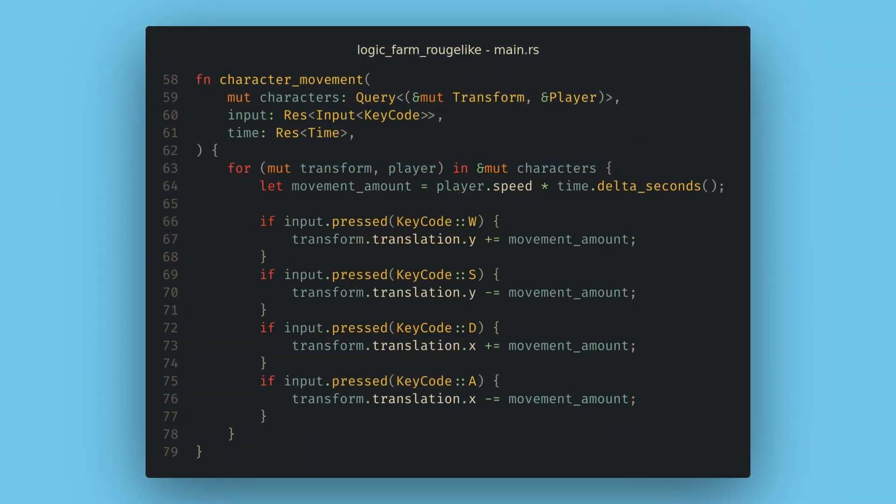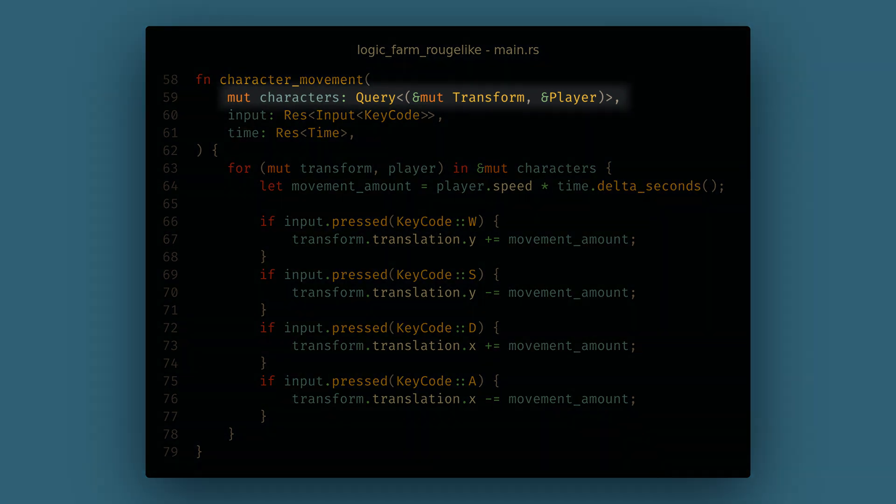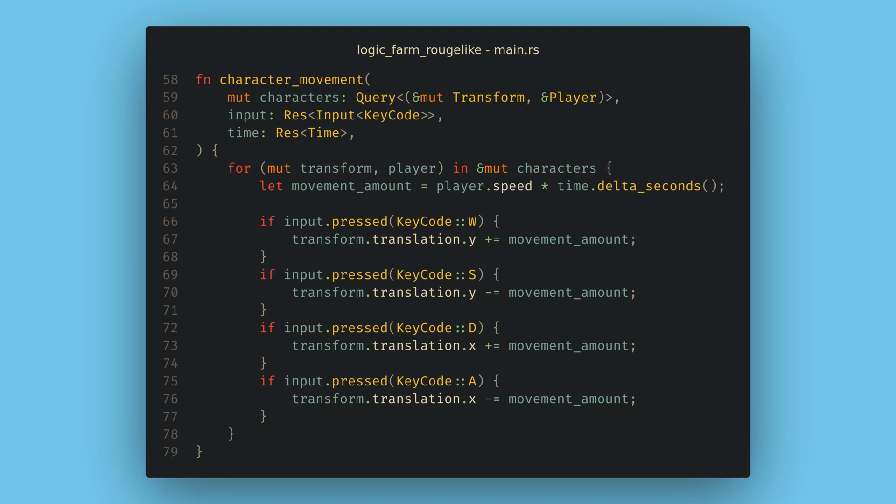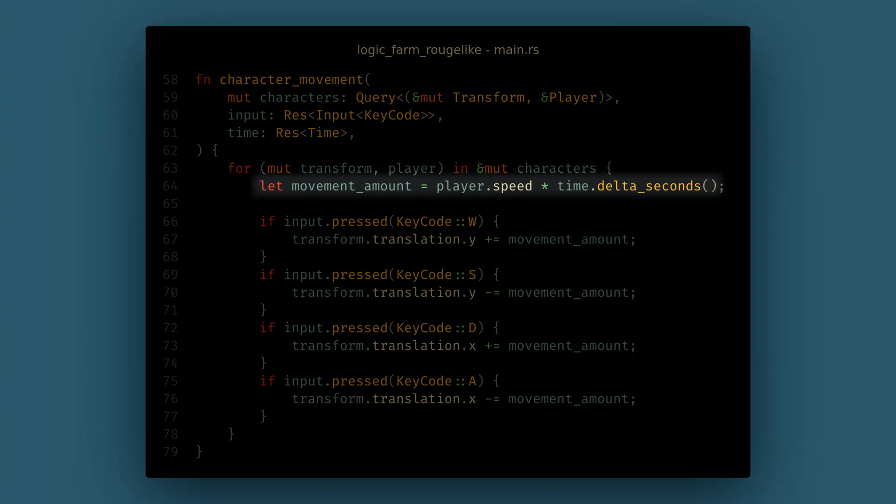Next in our character movement system we can change the sprite component reference to our new player component. This means that the query will only match our character and not any other sprites. Also, because we now have read only access to the player component, we can get it from our duration and use the speed value to calculate our movement amount.